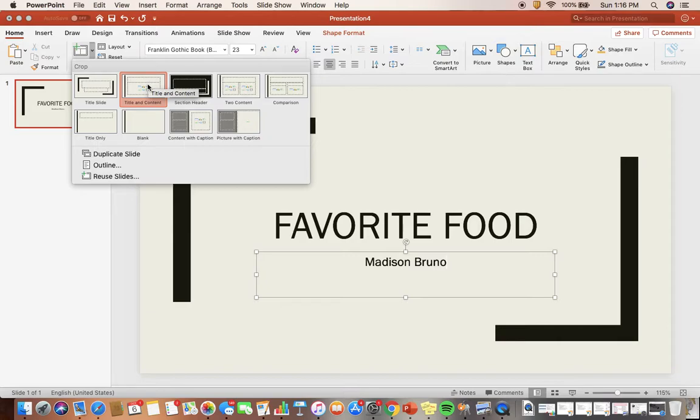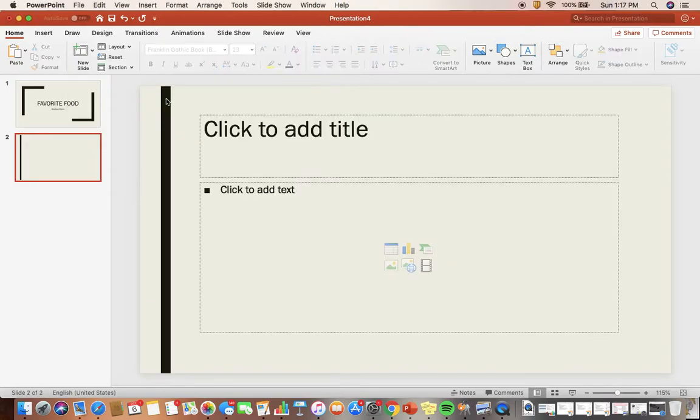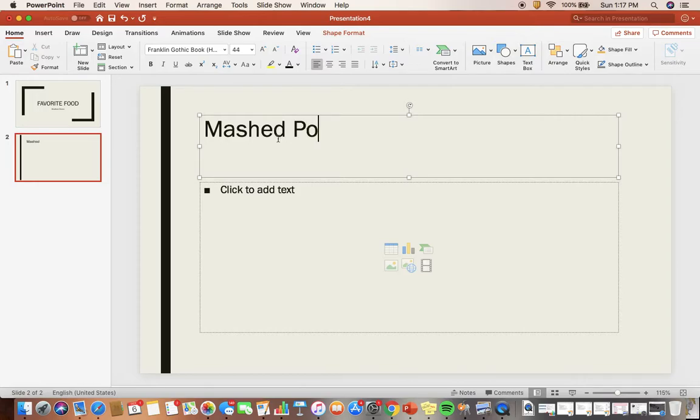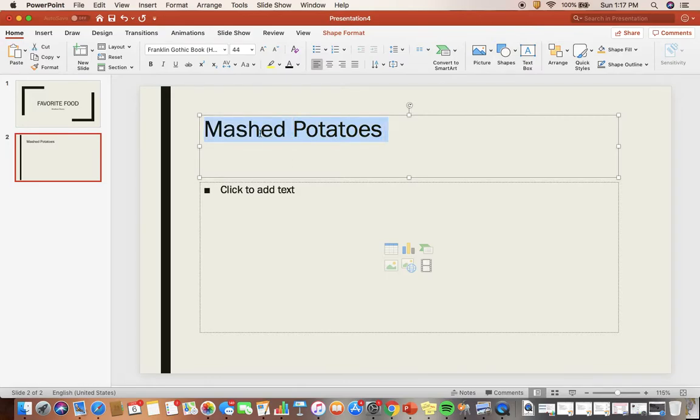For the purpose of this example, I'm going to choose 'Title and Content'. For the title, I'm going to add what my favorite food is: Mashed Potatoes. I want to make this text a little bigger, so I'm going to select this text by clicking and dragging.